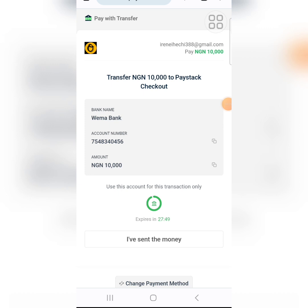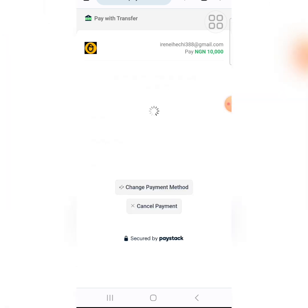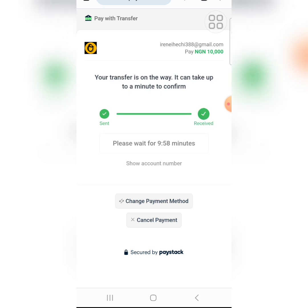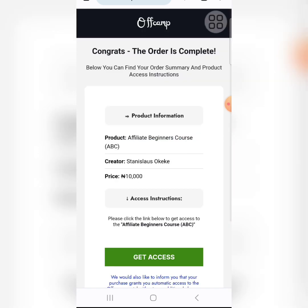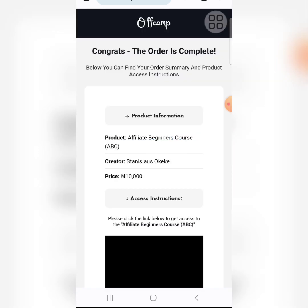I have now transferred the money to this account. Click on 'I have sent the money.' They are waiting to confirm your transfer — and payment successful! It is that simple. Once payment is successful, it will redirect you to another page telling you that your order is complete.